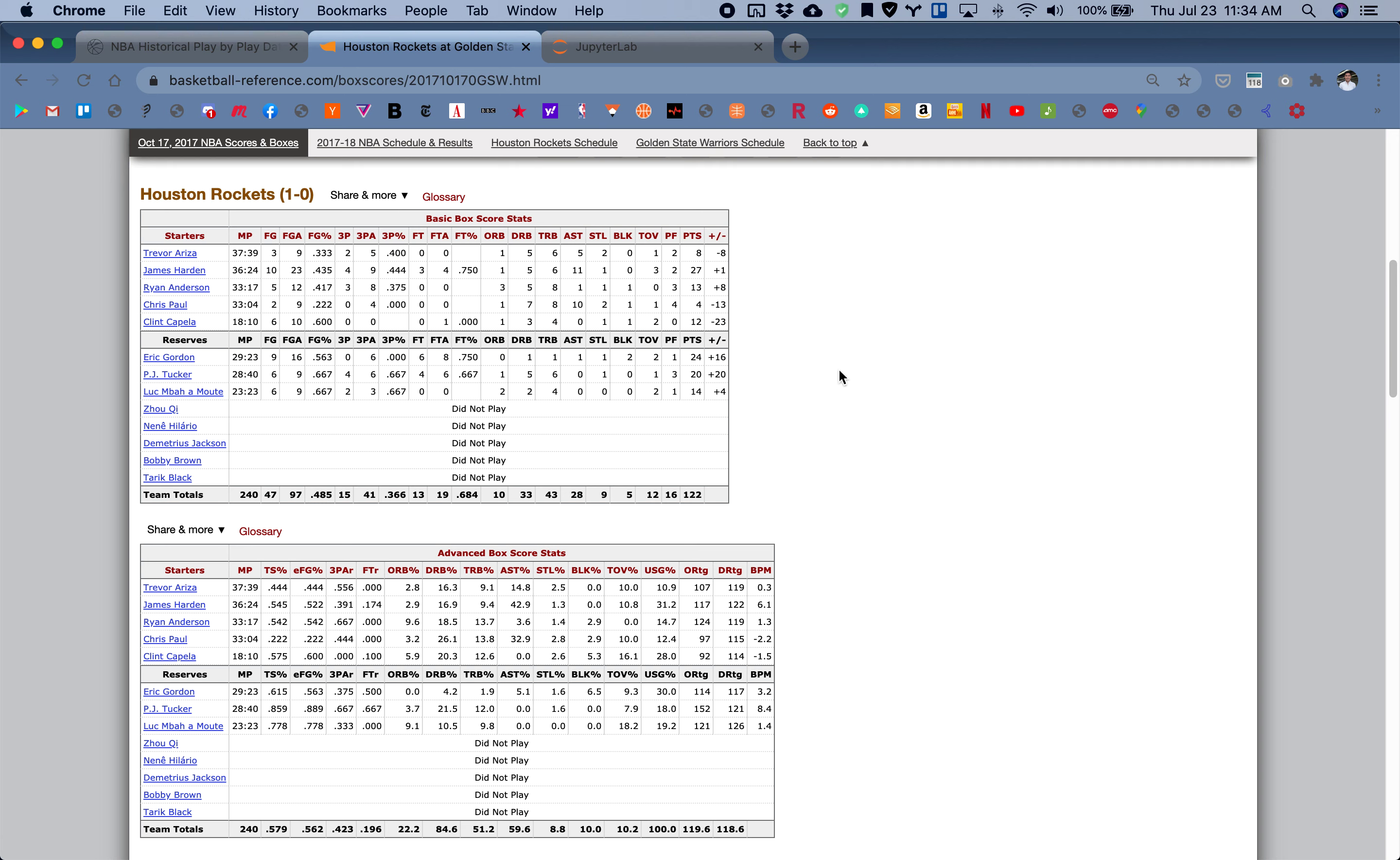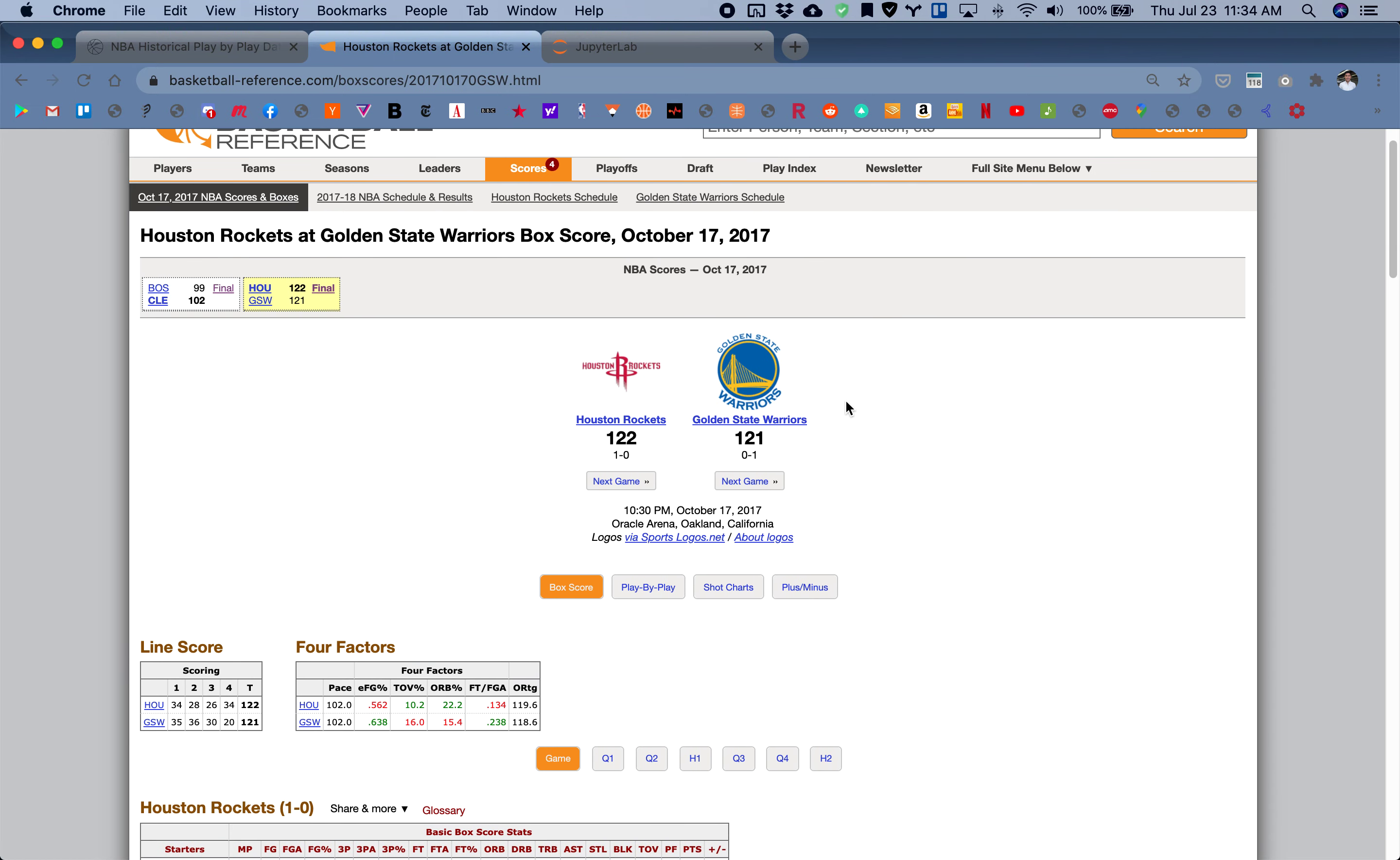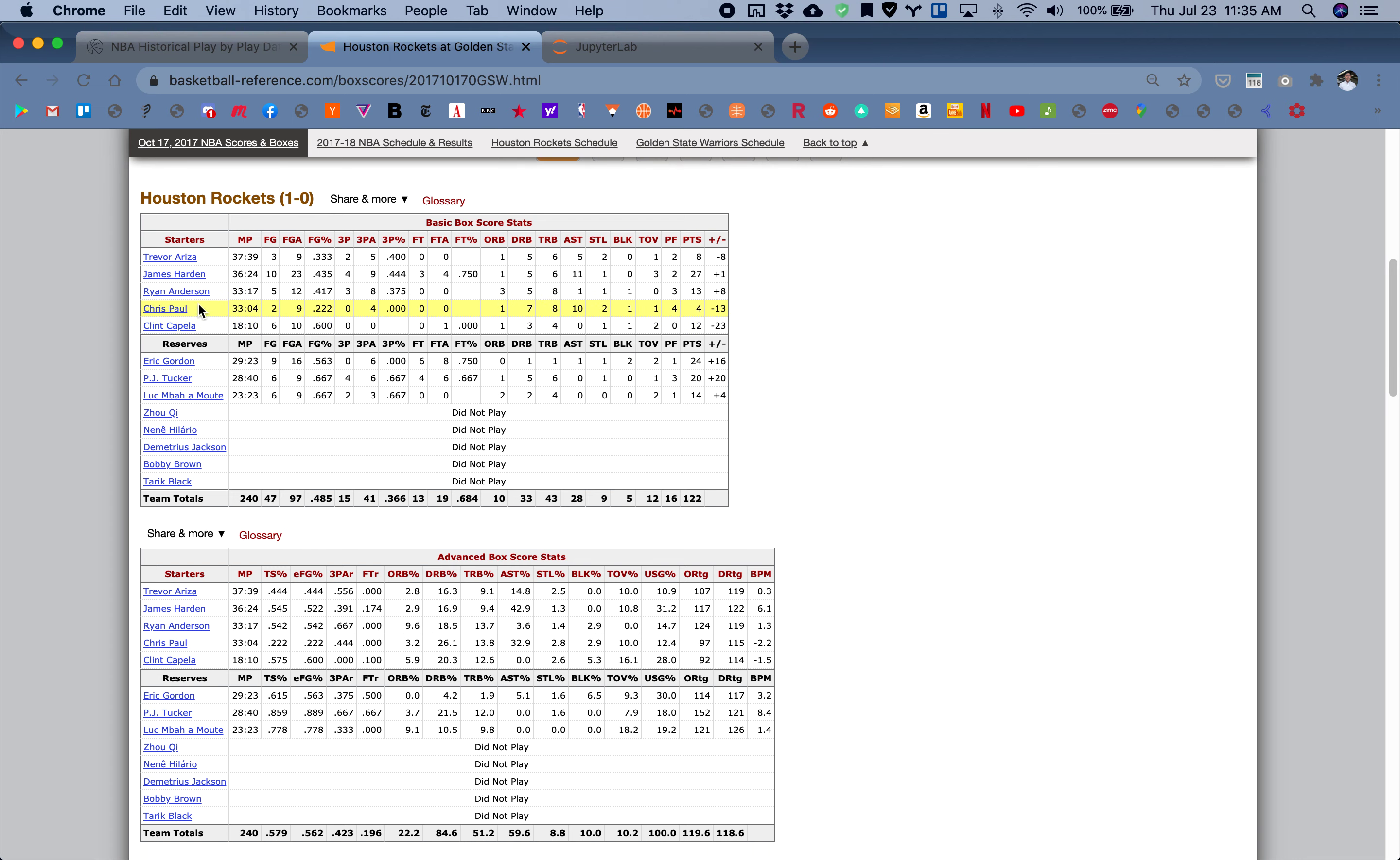I pulled up the game right here, the 2017-2018 regular season game against the Rockets versus the Warriors. These are the box score stats, and I'll be showing you how to calculate this metric right here, plus minus.